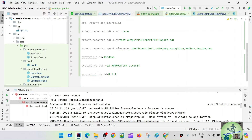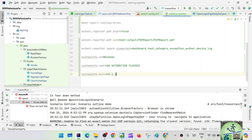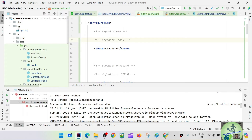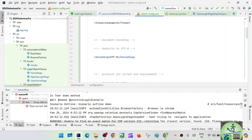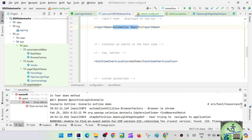For the PDF report configuration, we say go to test-output and the PDF report name will be pdf-report.pdf. For the view order of the Spark Report, we say: first show the dashboard, then tests, then category, then exceptions, then author, then device, then log. We can also specify system info — OS is Windows, username, and build system info — all of which can be customized. In extentconfig.xml the theme is standard, encoding is UTF-8, protocol is HTTPS, document title is Extent, and report name is Automation Report.